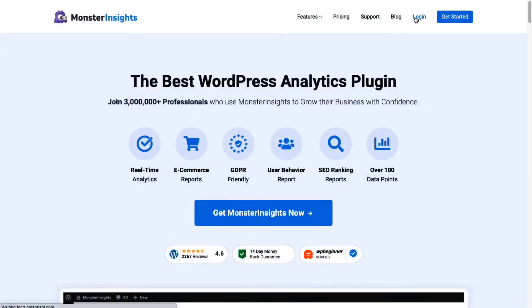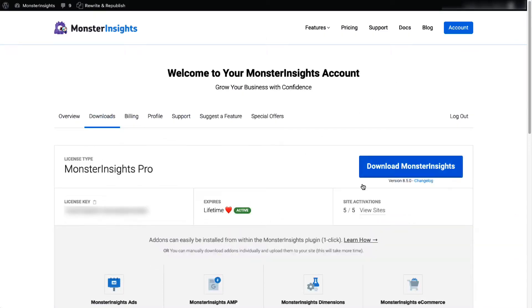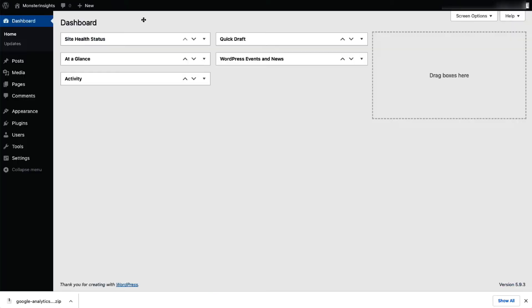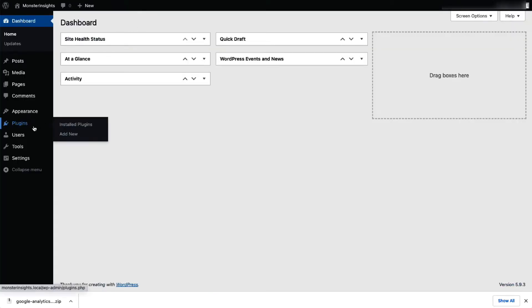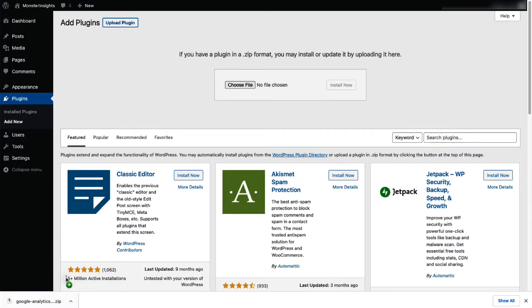Now, to start, log in to your account at MonsterInsights.com, and then download the zip file from your account area under the Downloads tab. Next, upload your plugin to your WordPress site. To do that, log in to your site and then on the Admin sidebar, go to Plugins. Then click Add New and next click Upload Plugins.